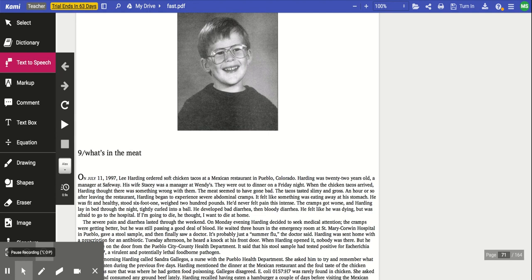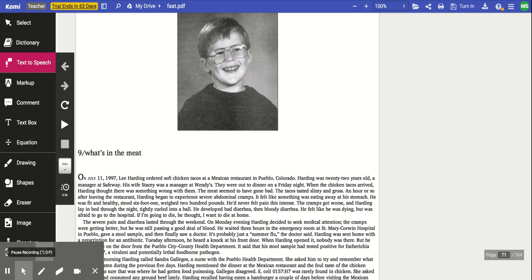They were out to dinner on a Friday night. When the chicken tacos arrived, Harding thought there was something wrong with them. The meat seemed to have gone bad. The tacos tasted slimy and gross. An hour or so after leaving the restaurant, Harding began to experience severe abdominal cramps. It felt like something was eating away at his stomach. He was fit and healthy, stood six foot one, weighed 200 pounds. He'd never felt pain this intense.